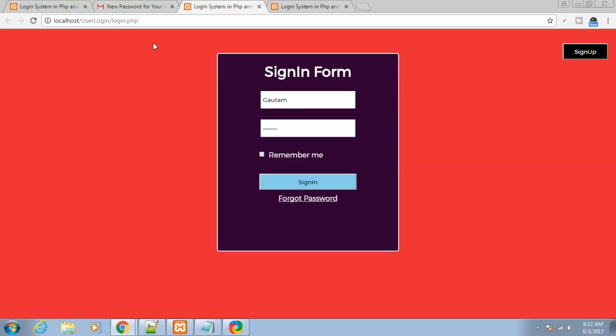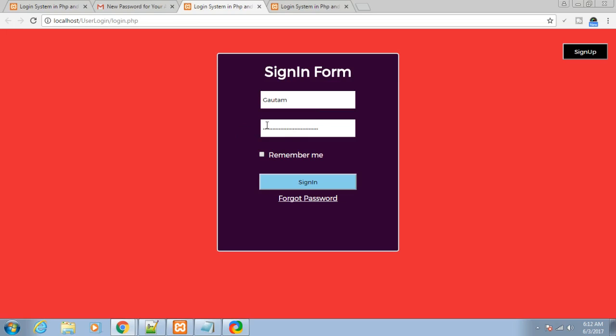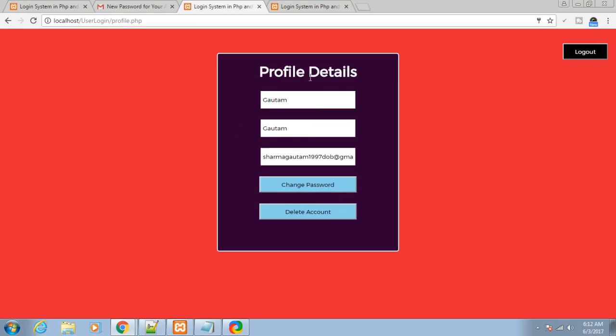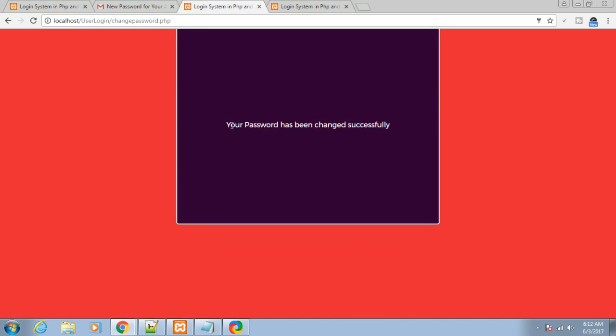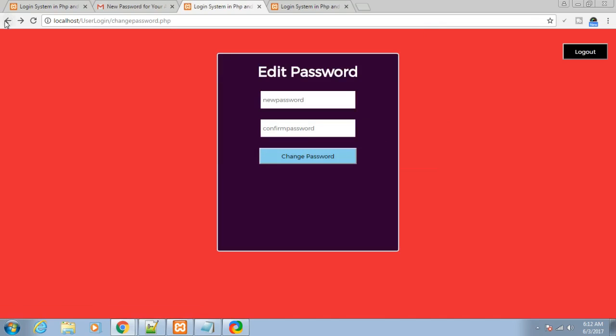This prompts to the login.php page. Just enter the new password and click sign in. You can see you signed in successfully and can change the password at any time. Let me change it to 123456789 and click change password. Your password has been changed successfully.